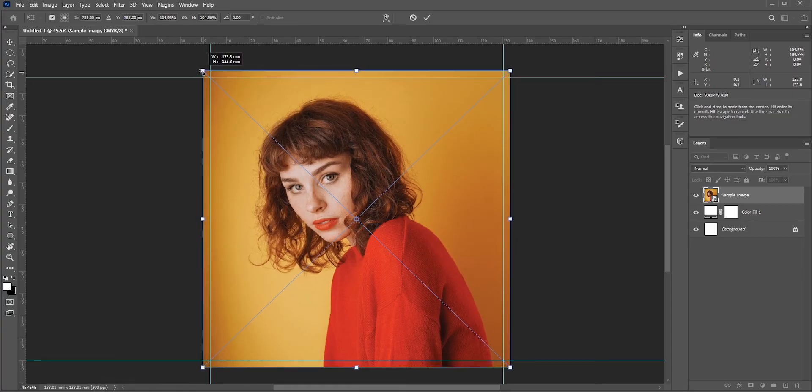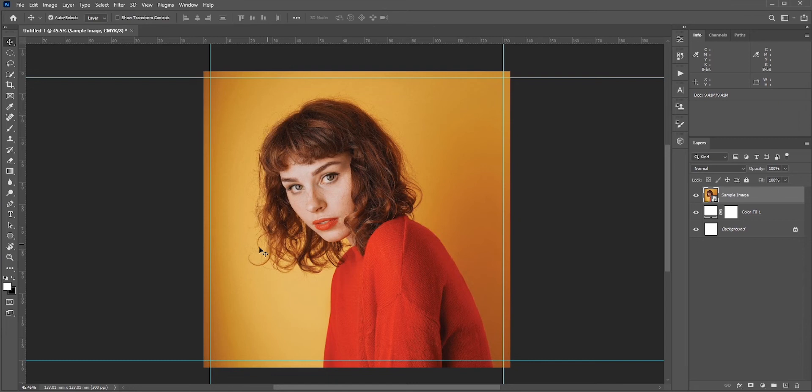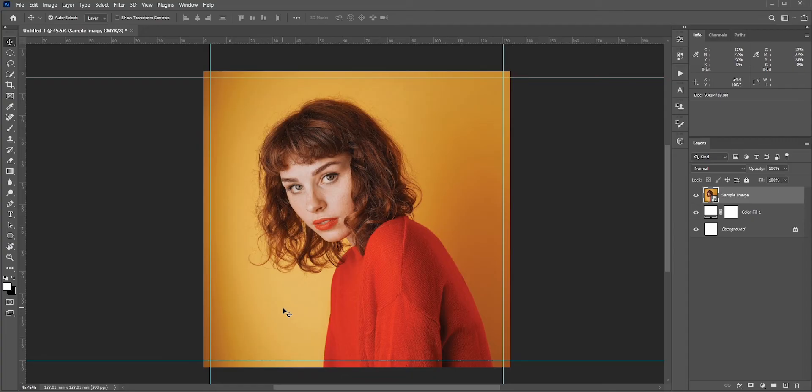One more important thing you should keep in mind: you need to make sure all the important elements, like the main subject or if you have text, must be placed inside those lines. This way when you print, you won't lose any important elements. Anything outside of these lines will not be printed.